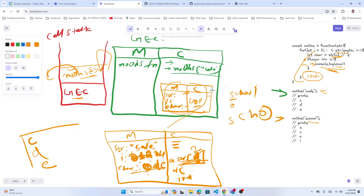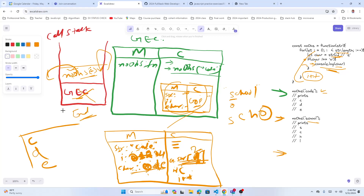Every time you call the function it creates a new execution context and the whole process inside repeats: create memory, run if-else conditions, everything runs inside that function's memory. Once the function is finished running it leaves the call stack. When there are no more functions to run, the global execution context is also removed from the call stack — that is the end of the code for that file.